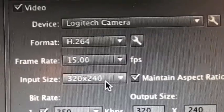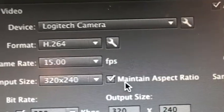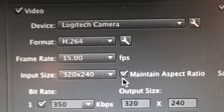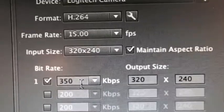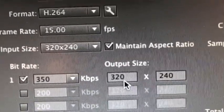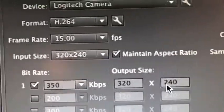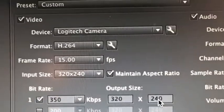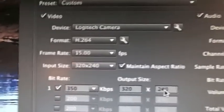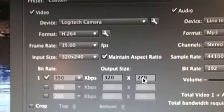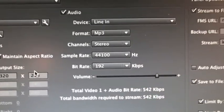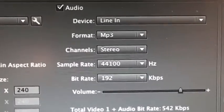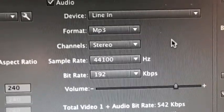320 by 240, and I've got that box there checked, maintain aspect ratio. My bit rate I got set at 350, and then there's the output size 320 by 240, because quite simply I've got a standard ratio 4 by 3 camera. I don't have a widescreen camera.